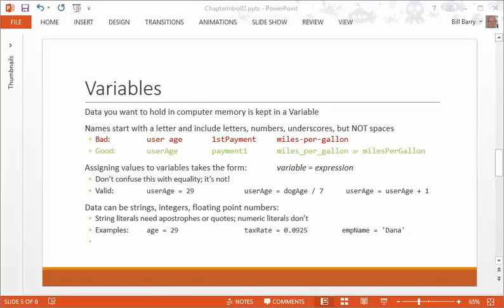Now, you can have different types of data in variables. You can use numbers of various types. You can have integers, and you can have floating point numbers, which means you can have things after the decimal. If you're using numbers in these expressions, you don't have to do anything special. Just use the numbers. But if you're using text, as mentioned before, you need to put apostrophes around it so that it knows its text and doesn't think it's a variable name.